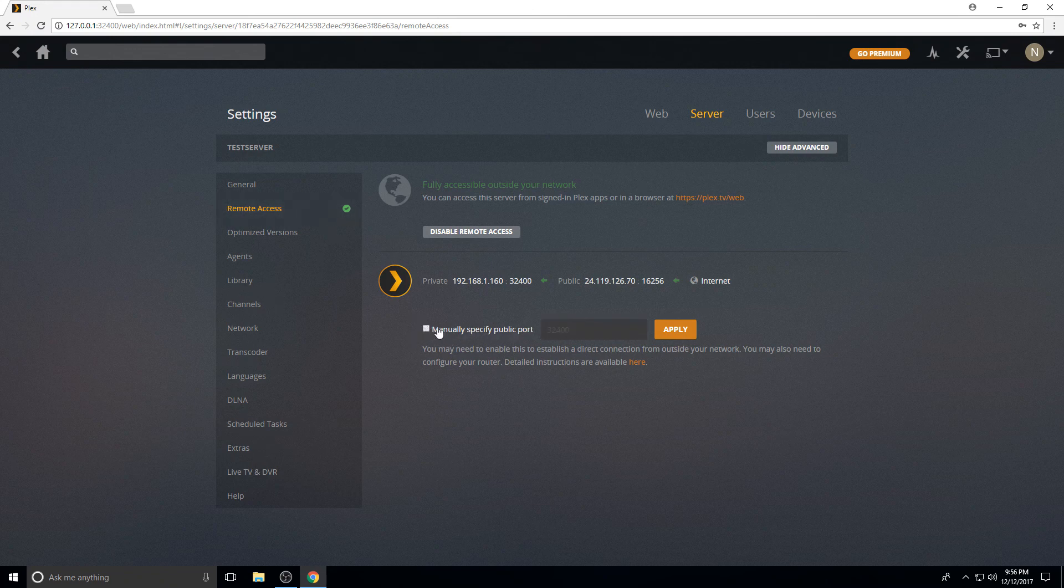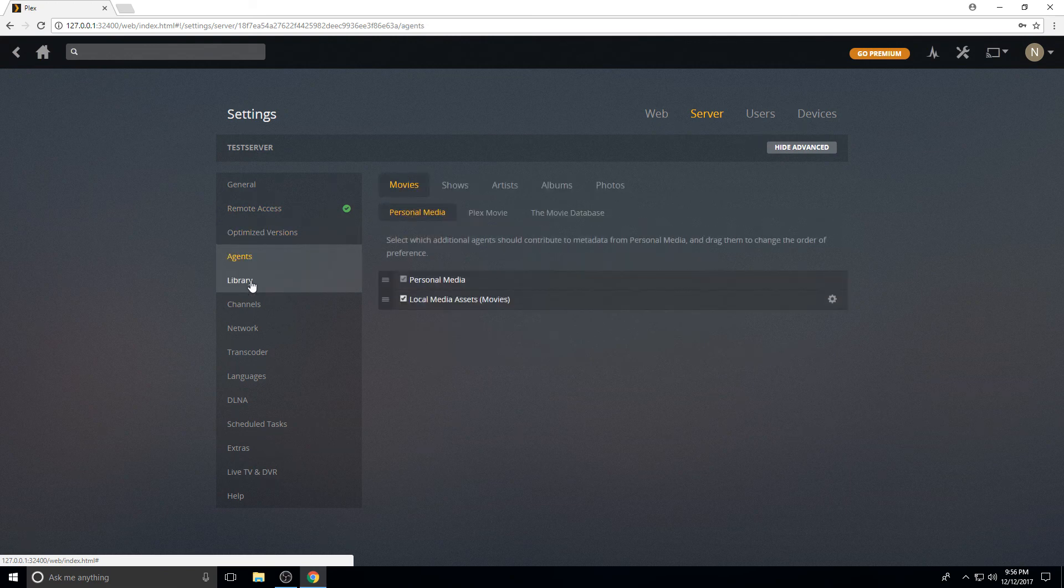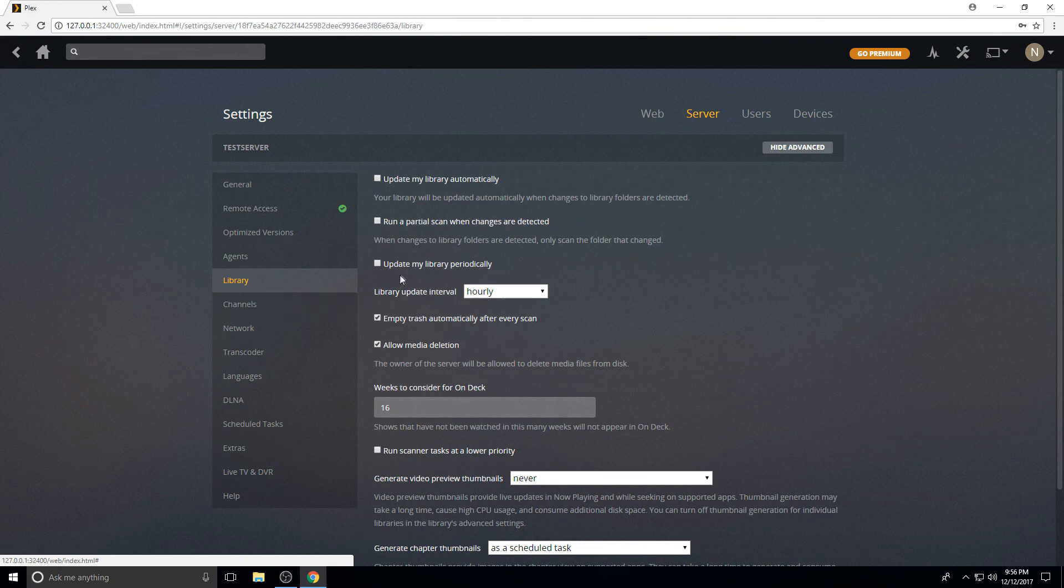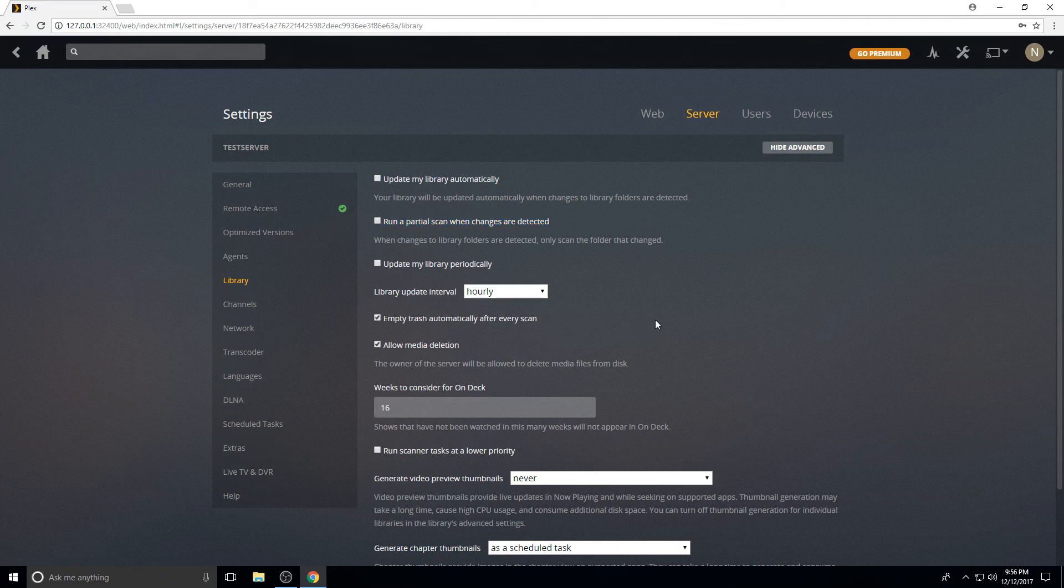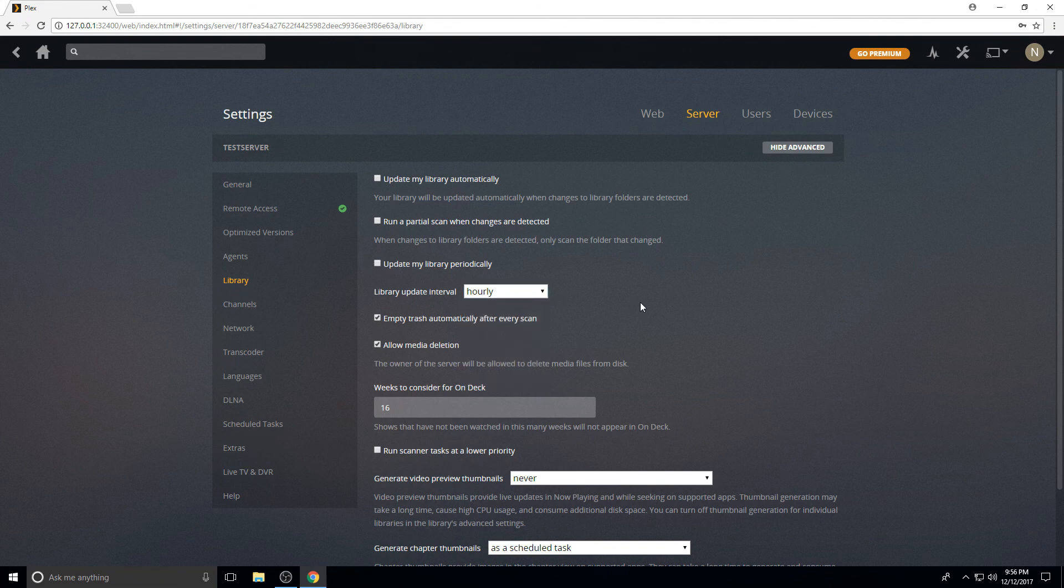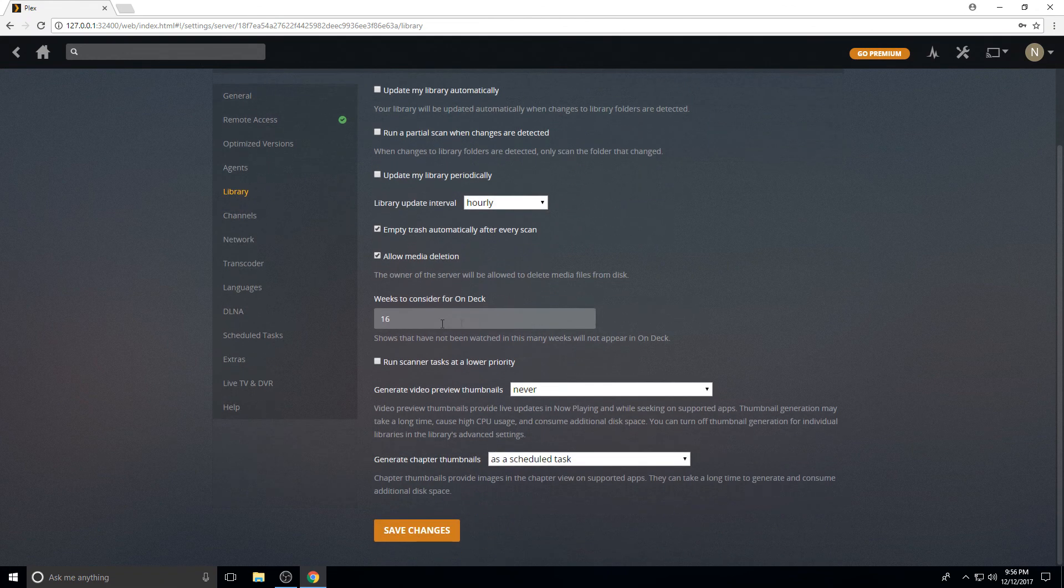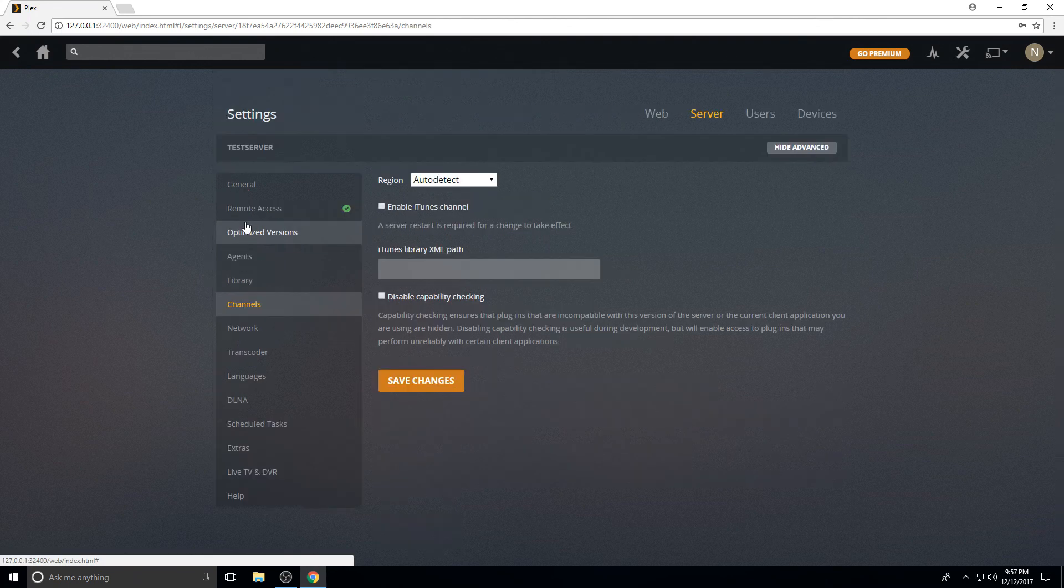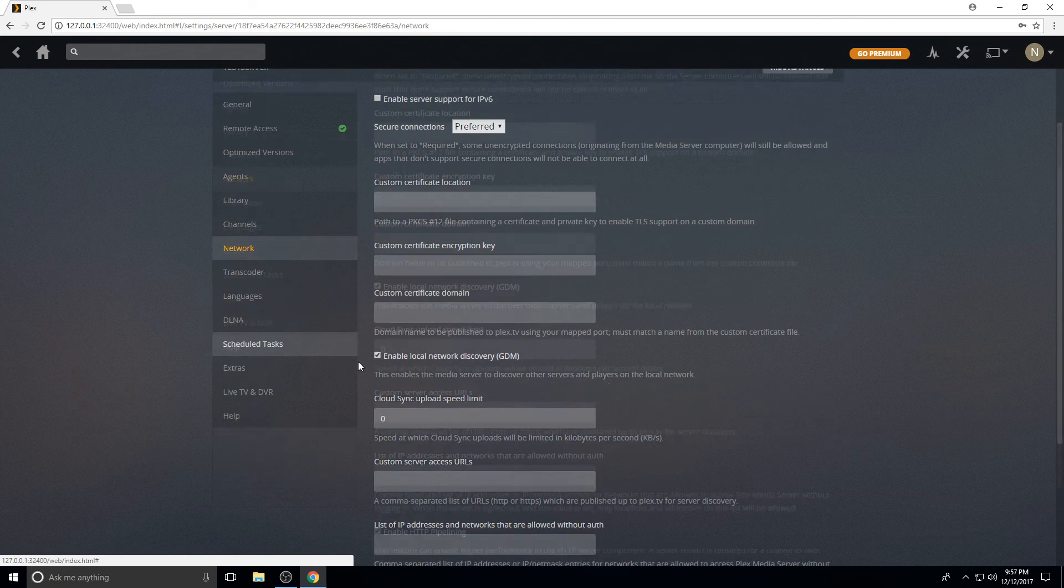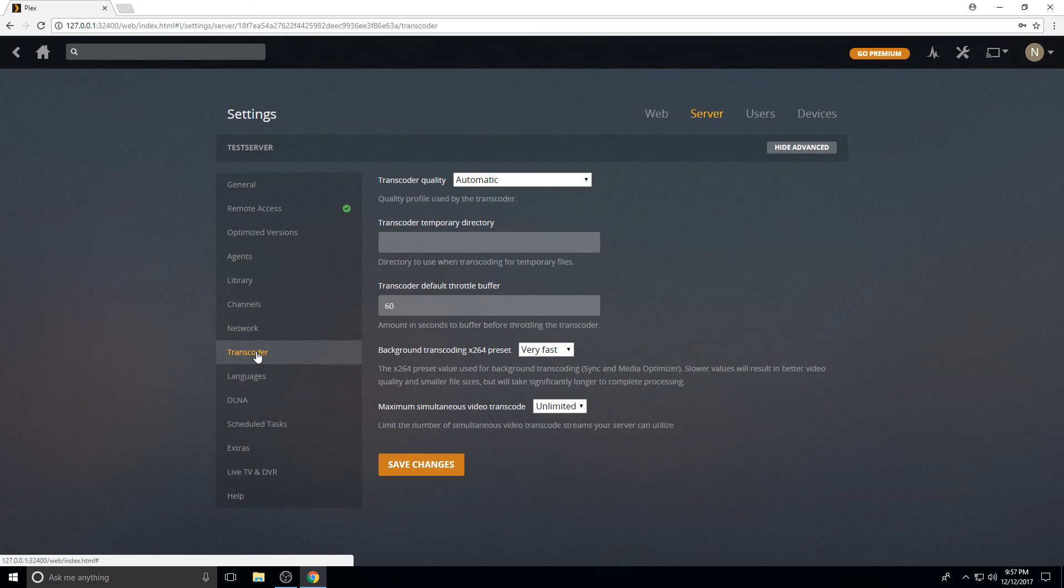If you guys have questions about that, definitely ask below. Optimized versions we can go over later if you want. Under library, I check some of these depending on how often you want your library updated. I'm always adding files. So you can run partial scans or you can update your library periodically. Or if it notices that there's a change detected, it will automatically update. You can change how many weeks your OnDeck folder or your OnDeck kind of shows you new shows. It'll show you what's new and it'll keep a lot of that list updated. You can pick how long you want.